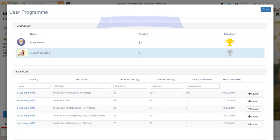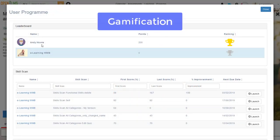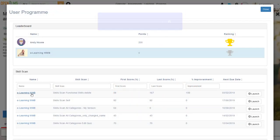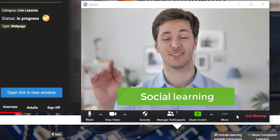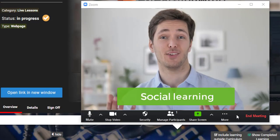Gamification such as competencies, leaderboards, badges, etc. Has social and collaborative learning.